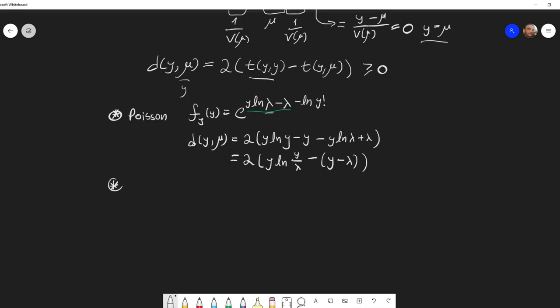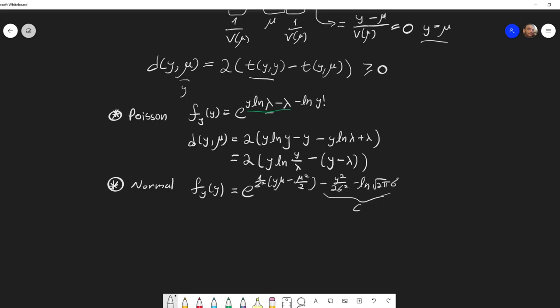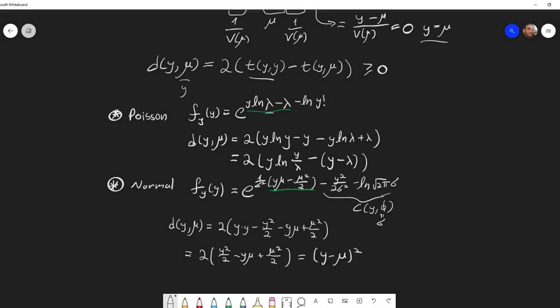Another example: for the normal distribution, we saw in a previous video that the PDF can be written in exponential family form, where part of the expression can be absorbed into the c(y, σ) function. The unit deviance for the normal turns out to be (y − μ)², which looks exactly like the regular residual squared in ordinary linear regression — but this is only the case for the normal distribution.